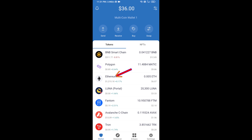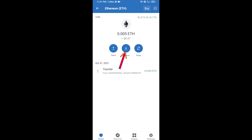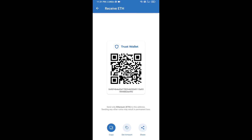Click on Ethereum, then click on Receive. Here you can receive ETH using a contract address and QR code. After receiving ETH, proceed to the next step.